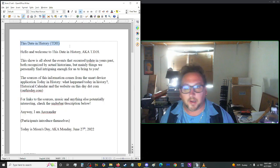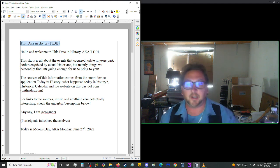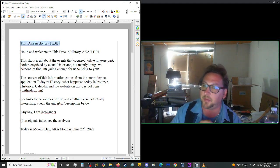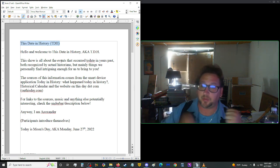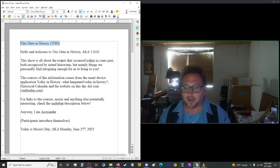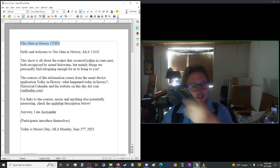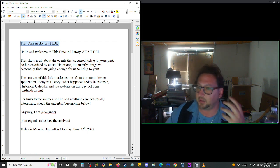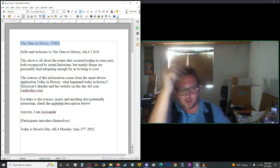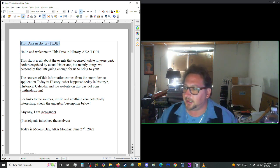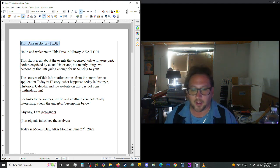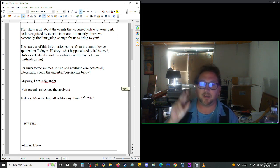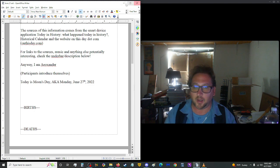Good morning and welcome to This Date in History, also known as TDH. This show is all about the events that occurred to date on years past, both recognized by actual historians but mainly things that we personally find intriguing enough to bring to you. The sources of this information come from the smart device applications Today in History, What Happened Today in History, Historical Calendar, and the website onthisday.com. For links to those sources, the music, and anything else potentially interesting that we gather throughout the show, check the underbar in the description below. I am Eosander and I will be getting joined soon by the legendary Golden Loon, eventually. Today is Monday, June 27th, 2022.